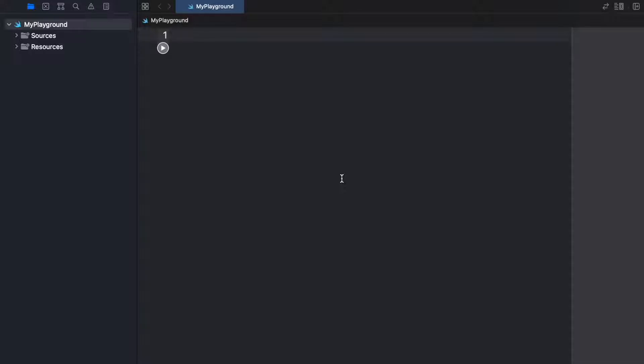If it doesn't make sense immediately, it's okay. We won't be using it for another few weeks, but it's definitely good to understand as we start coding. So the first thing we're going to do is go ahead and create a couple of optionals.